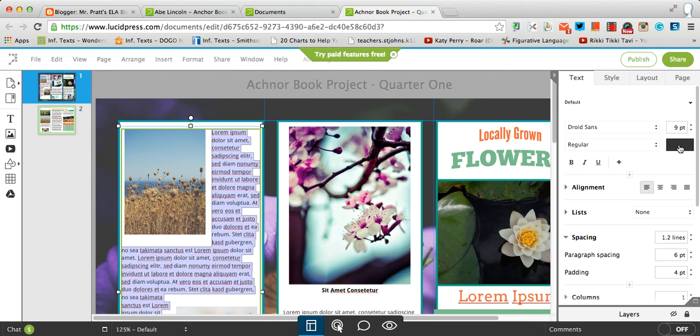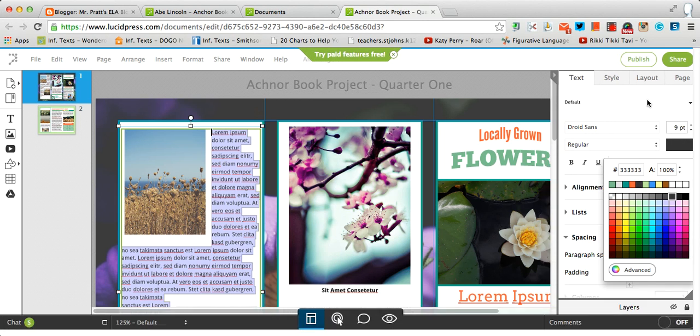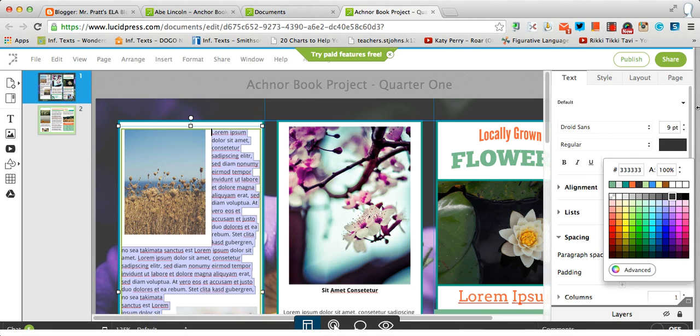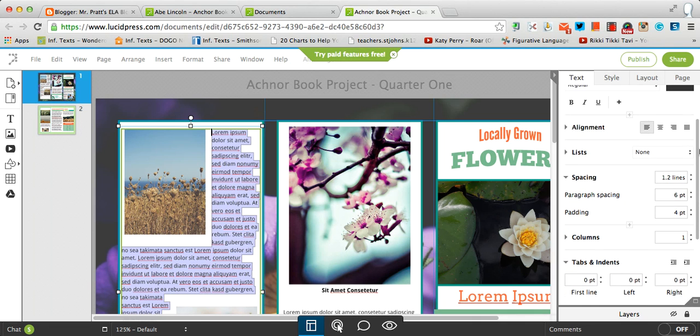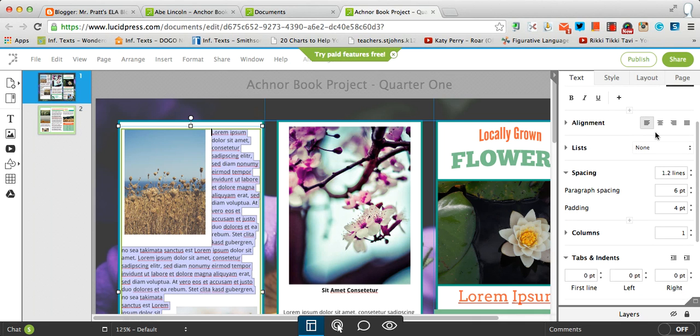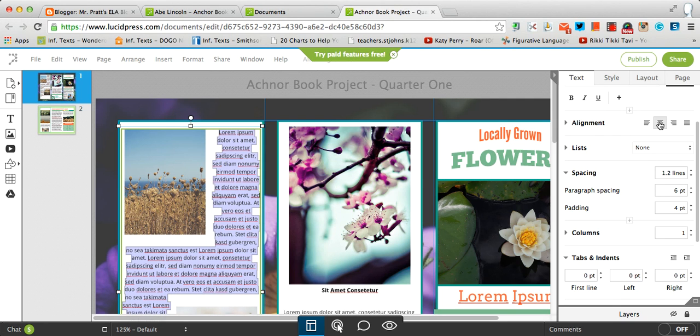If I want to change the color of the font, I can do that here as well. The alignment function, if I want to center a piece of text, I can do that.